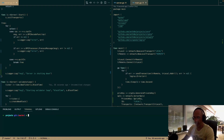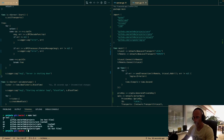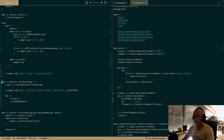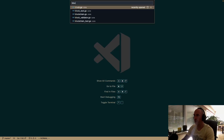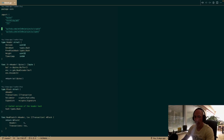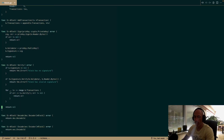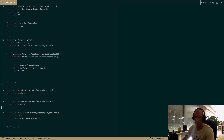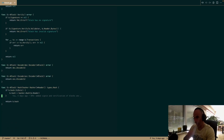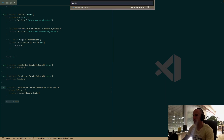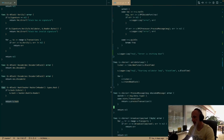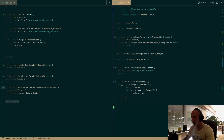Let's run make test real quick to verify everything still passes. Okay, good. Now — creating blocks. Opening block.go. There's one more issue with block I want to address.